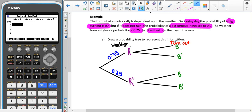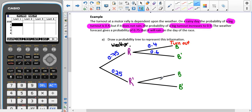On a rainy day the probability of a big turnout is 0.4, so 'rain and big turnout' is 0.4, and because these two sticks touch, that means the probability of 'not big' is 0.6. If it does not rain, the probability of a big turnout increases to 0.9, so 'not rain and big turnout' is 0.9, meaning 'not big' is 0.1. So that's our probability tree.